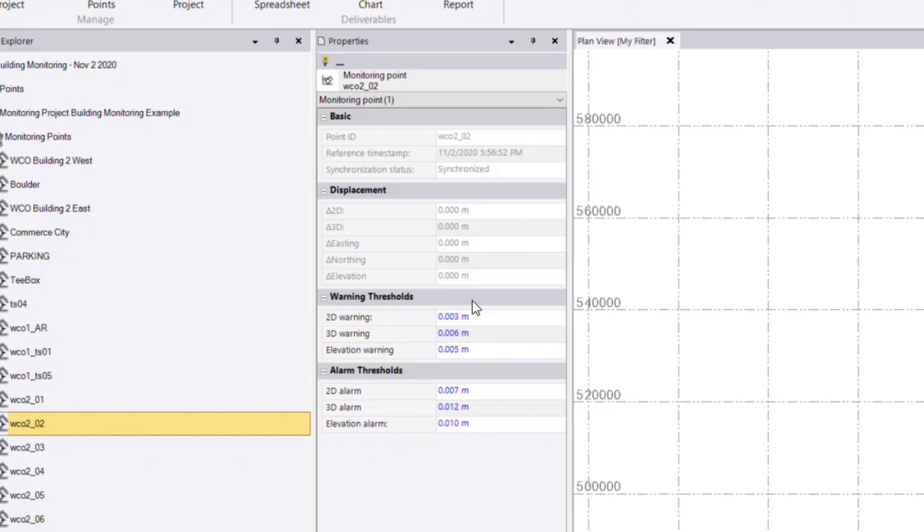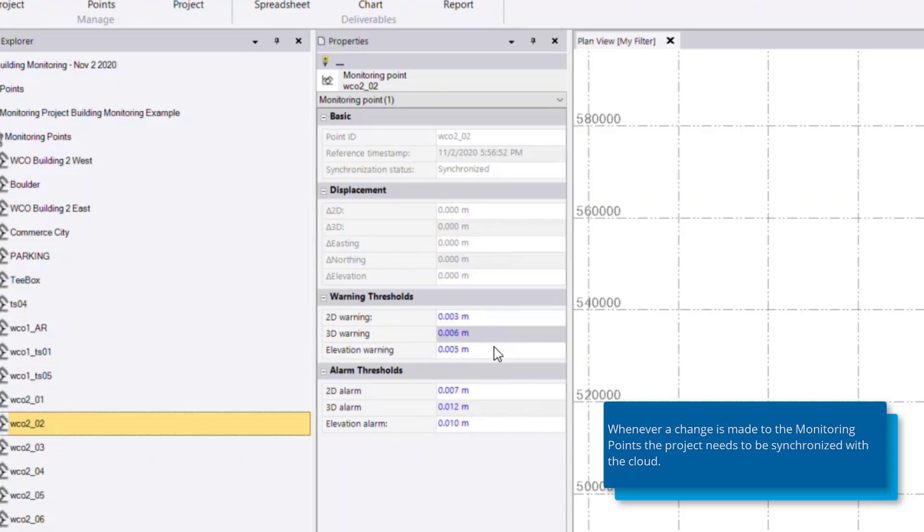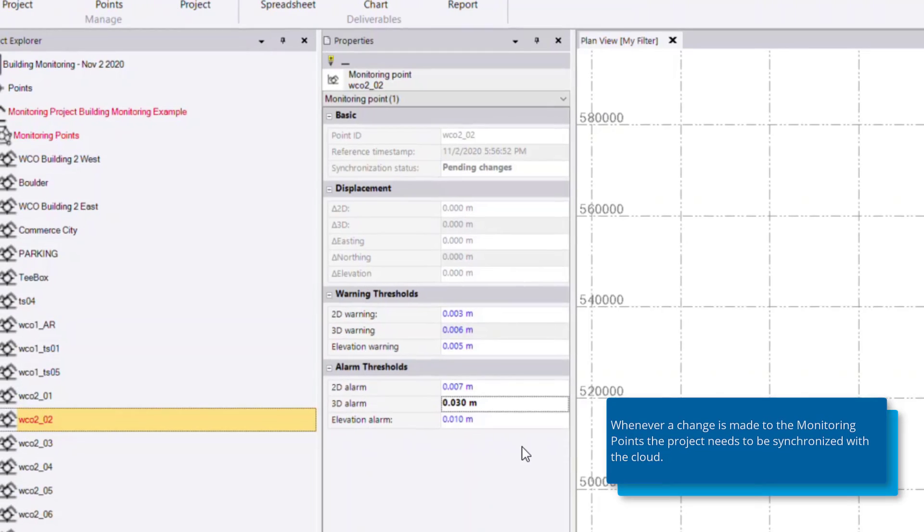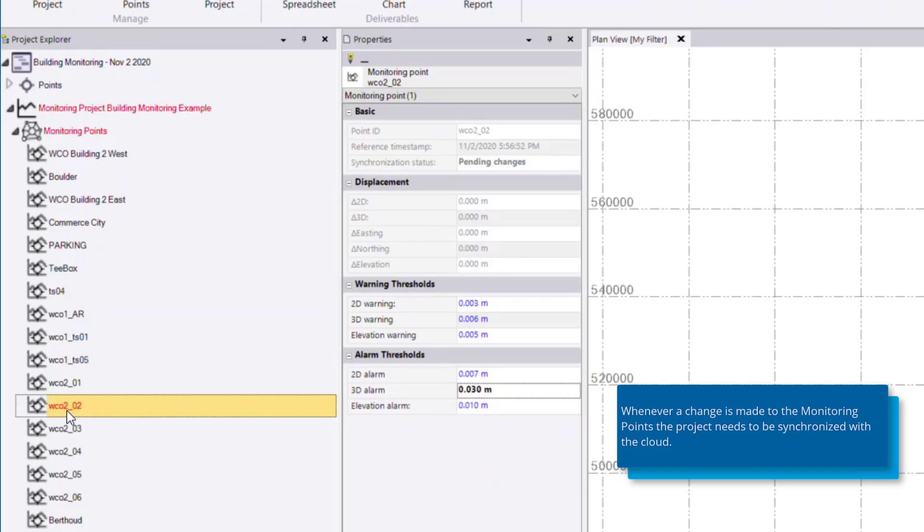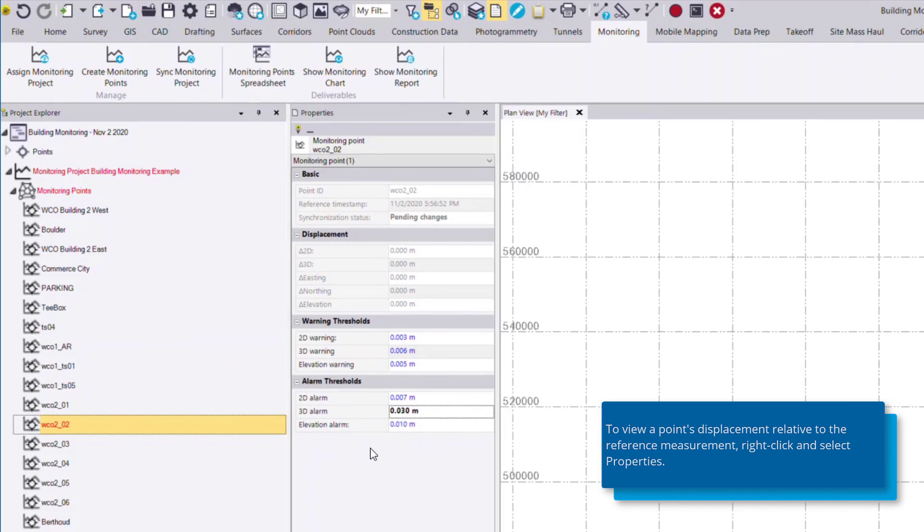Any of these thresholds can be changed, such as if I would like to change the 3D alarm to a higher value. You'll notice once I've made that change back in the project explorer, this point is highlighted in red.